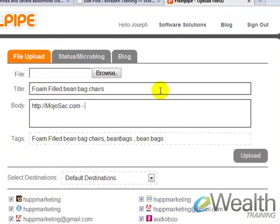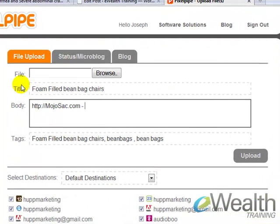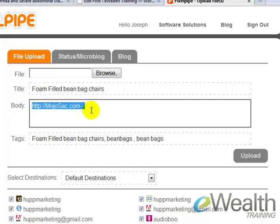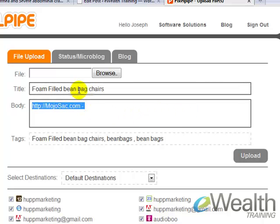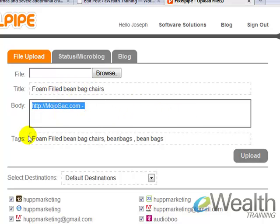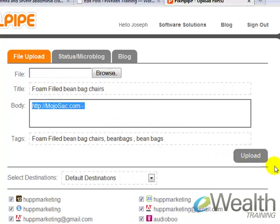So keyword phrase in the title. Start your description with your URL, then type in your description using that same keyword phrase. Put in your keyword phrase in the tag, upload your video, and click upload. That's going to now take that video and submit it out to 50 video sharing websites, all with a link back to your website.